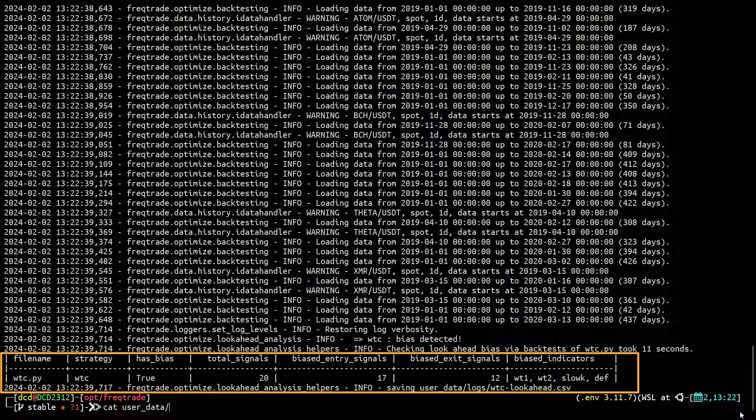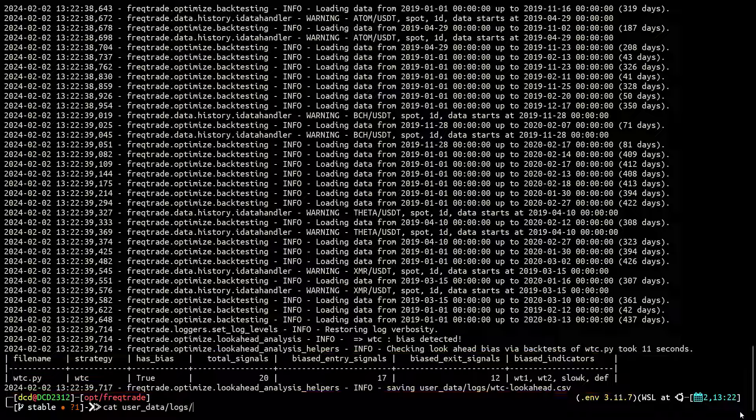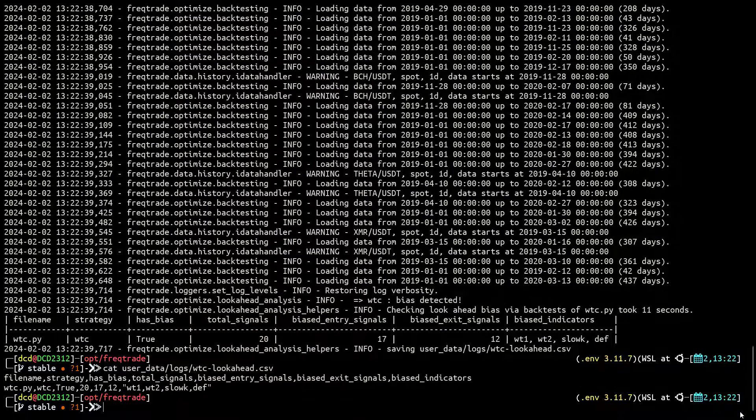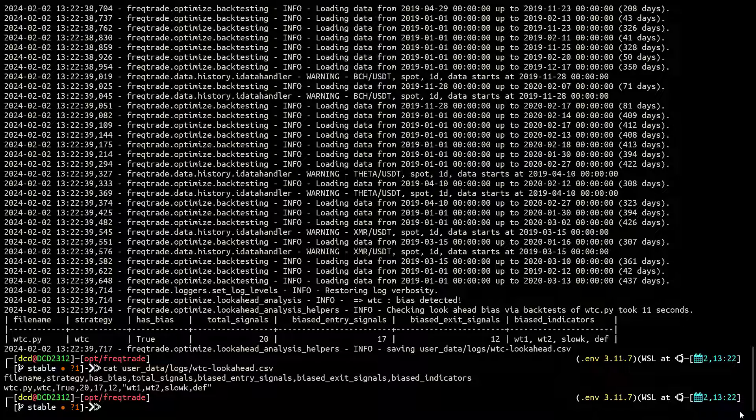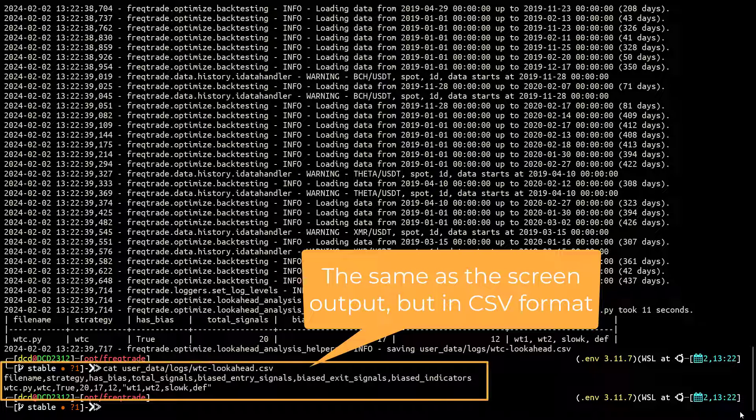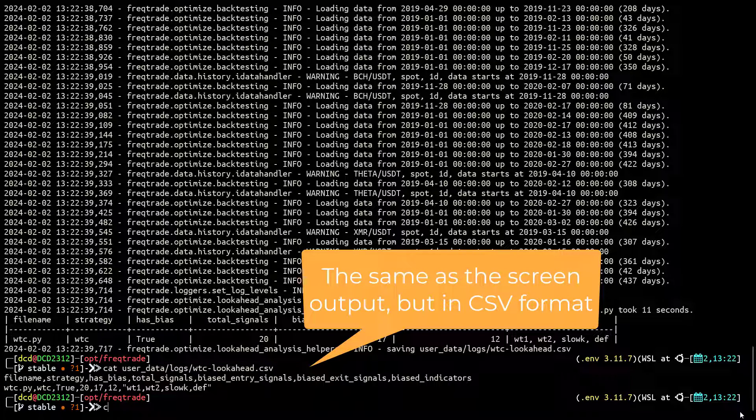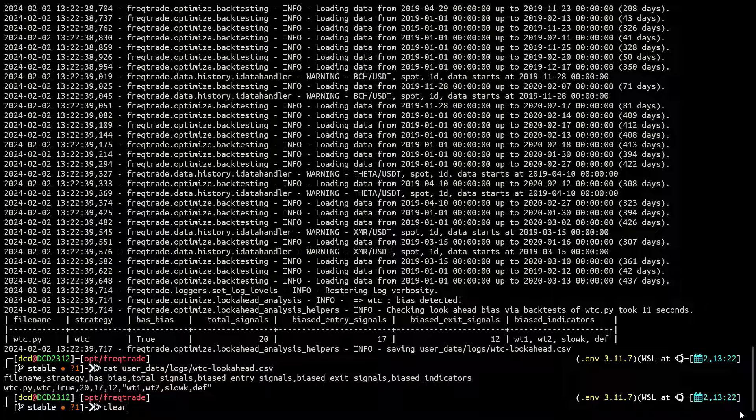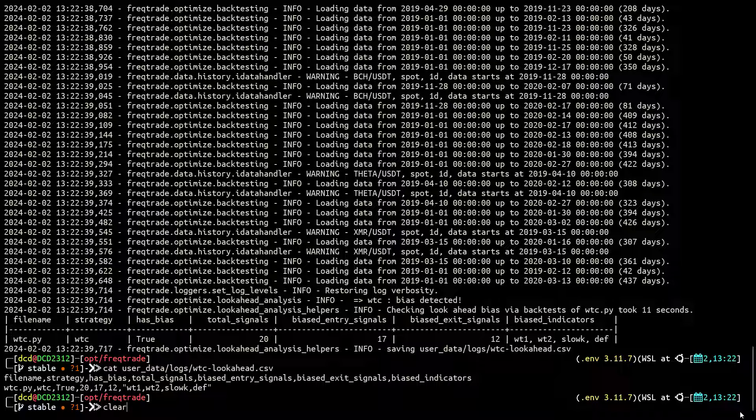What this command shows is where the bias is located. If I open the export file it contains the following information. Now according to the analysis this algorithm unfortunately suffers from lookahead bias.